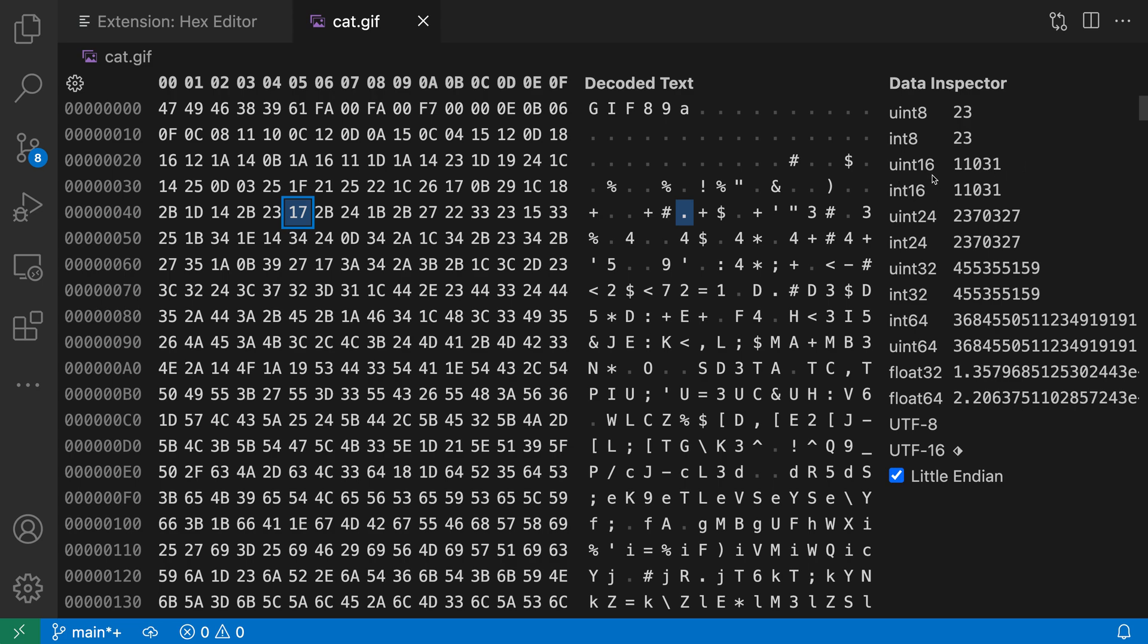We have UN16, an unsigned integer that is 16 bits long, even down to things like int32, a signed integer that is 32 bits long. For these longer types it actually has to look at multiple bytes, so it's going to look at the next four bytes here to figure out what an int32 would look like and then show the representation of those bytes inside of the data inspector.